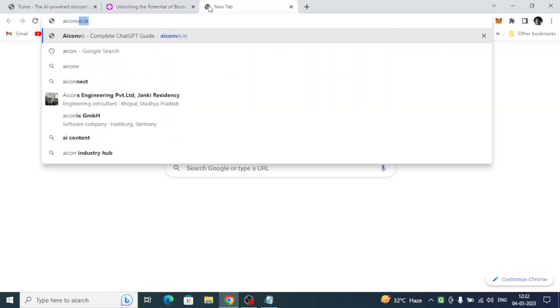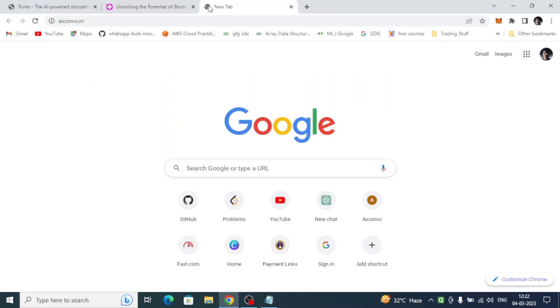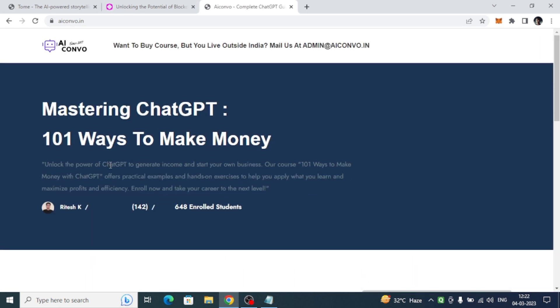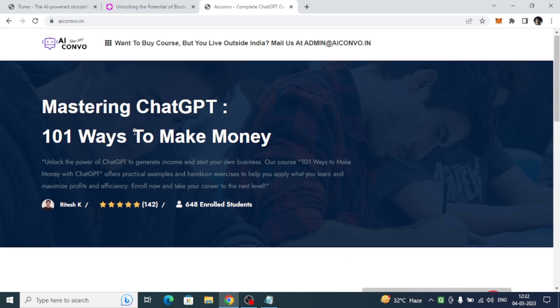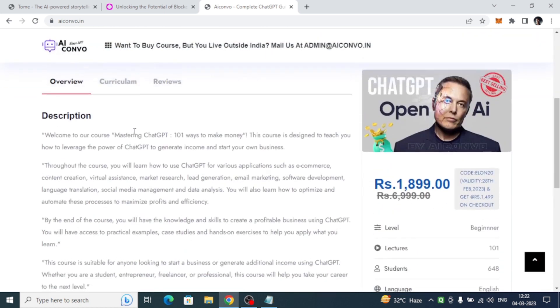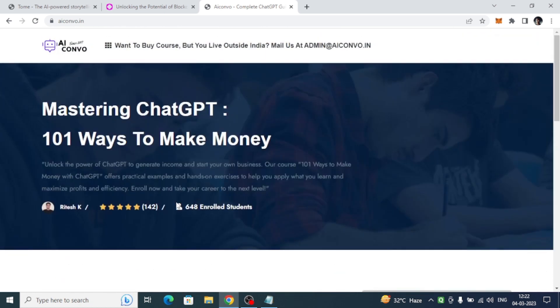Without wasting your time, I would like to tell you about one particular course about Chat GPT where I have created 101 different ways to make money using Chat GPT. Come to the AI Convo dot in website. I will give you the link in the description. Already 648 students have registered across the world.